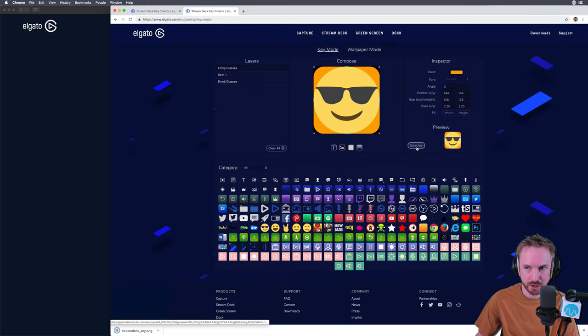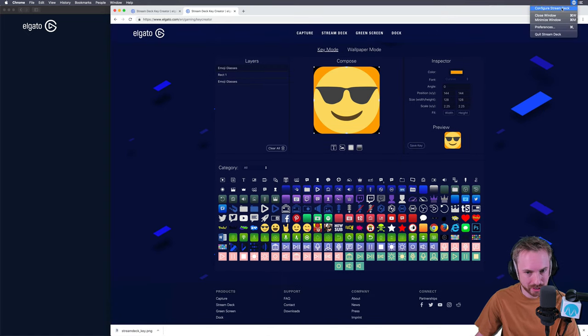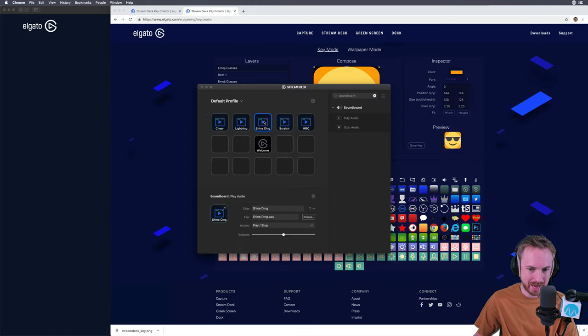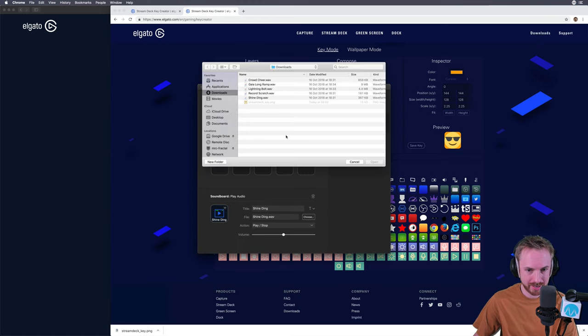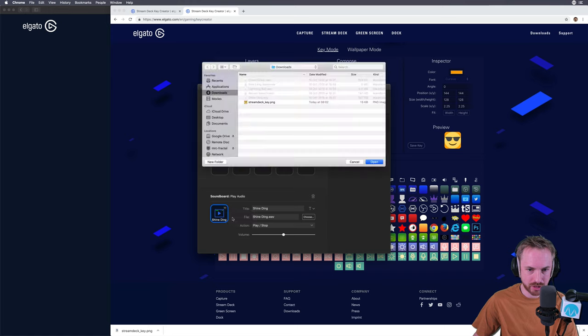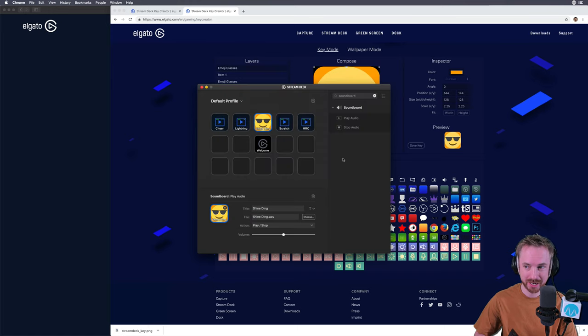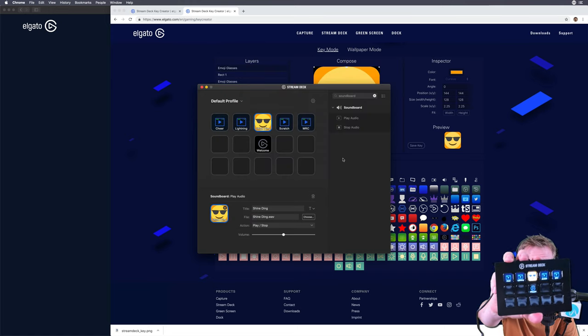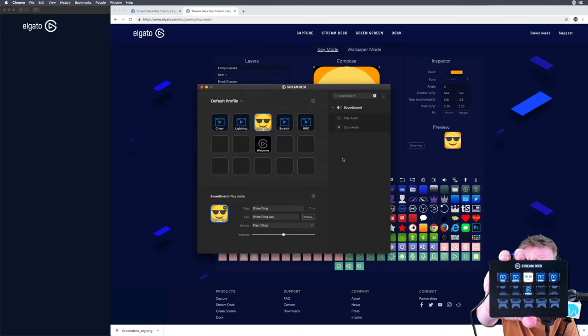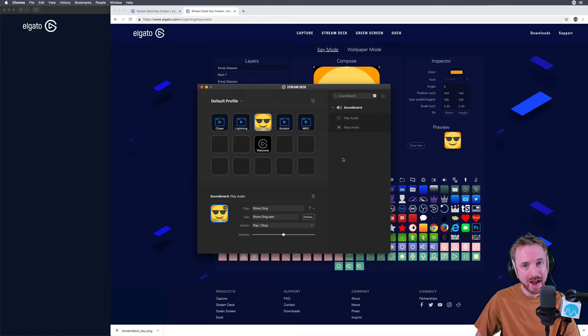So I just then go back to configure Stream Deck and say I want the Shine Ding to have that cool new icon I made. There it is, it's right there. Making sure I go into the dropdown menu over here, set from file, and then Stream Deck key. Boom. And you'll see it also updates on my Stream Deck as well. I now have that cool icon.